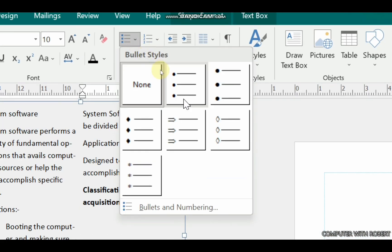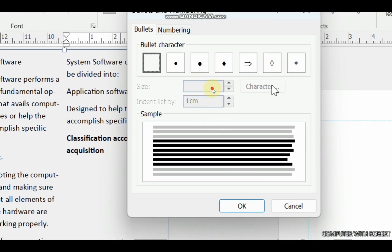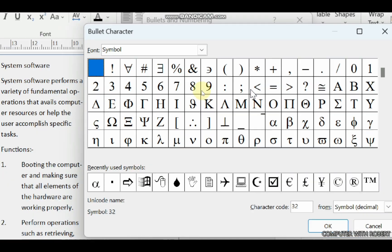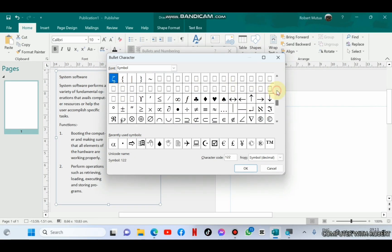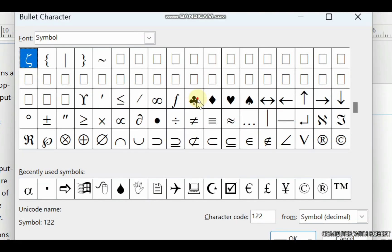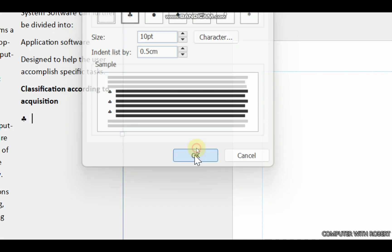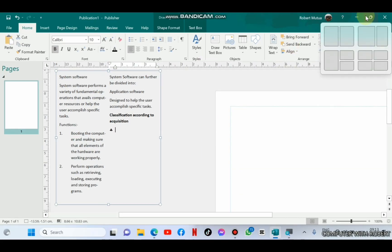To insert flowers as bullets, select one of the bullets and then go to Character. Search under Symbols and you will find the flower there. Click OK, adjust the indent, and then click OK again and keep on typing.